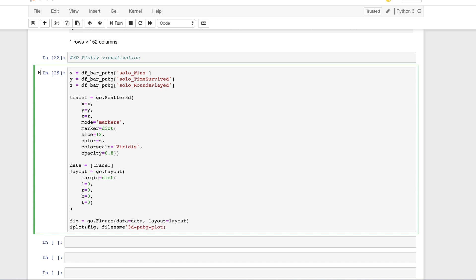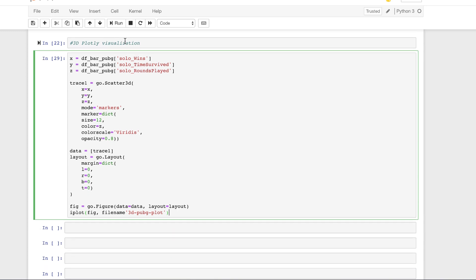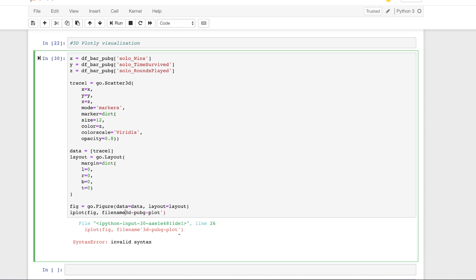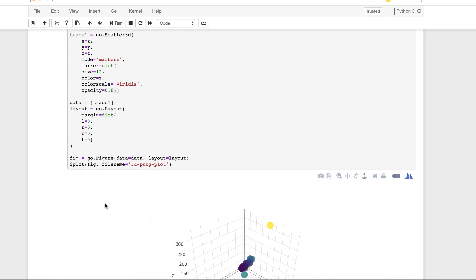That's the name I'm giving our 3D plot. We had an invalid syntax error — `file_name` needs an equal sign there. That error message was actually very helpful. Let's run that now.